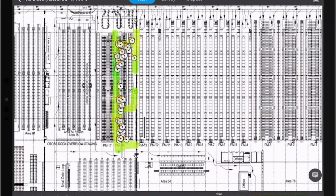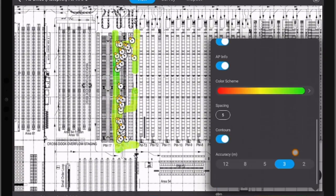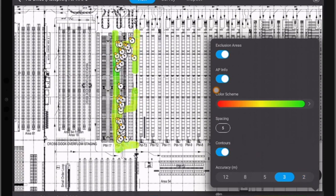For example we can see here if we increase the accuracy we can see that the heat map results will change based on the accuracy settings that we have.